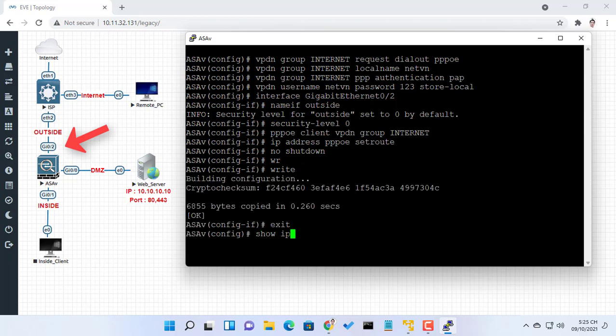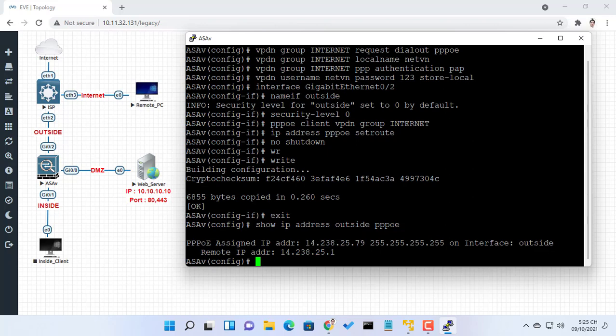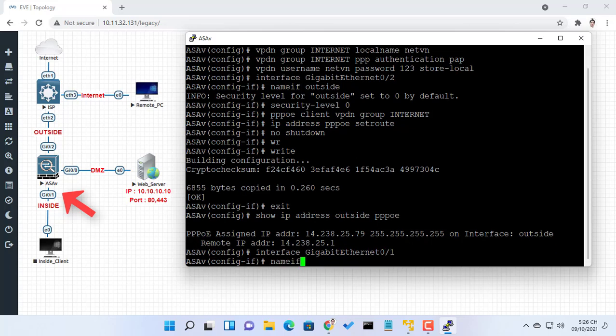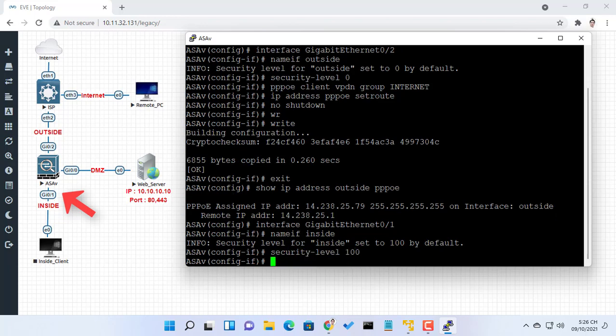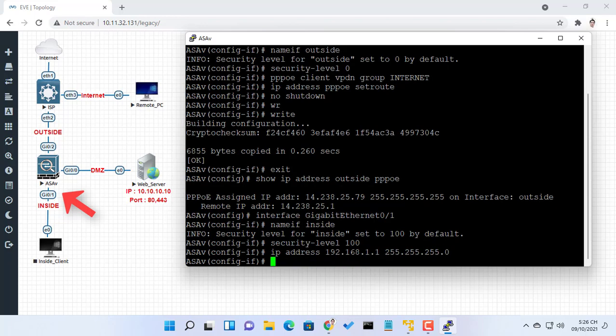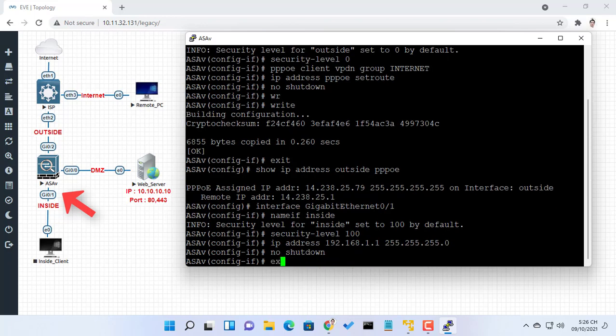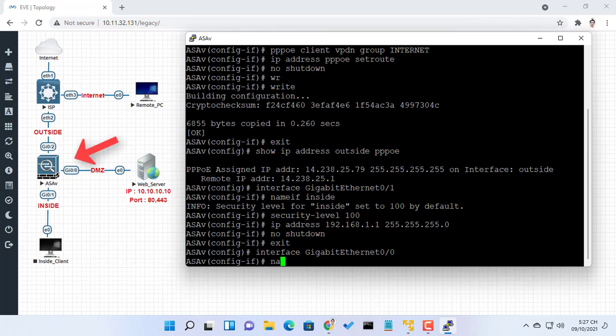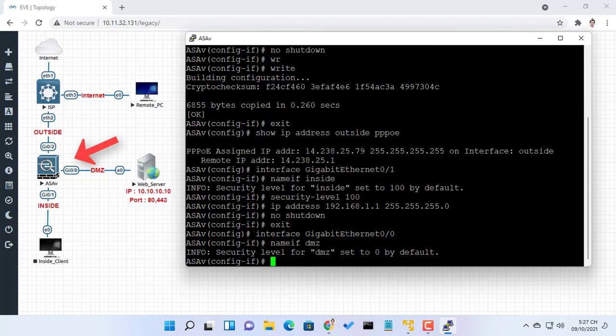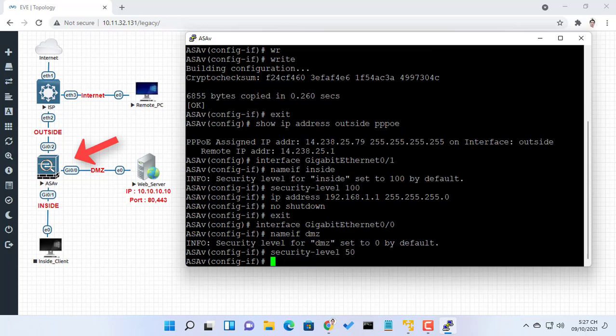The ASA's outside interface is configured with an IP address obtained from the ISP. Here you can see that the ASA's inside interface is set with the IP address of 192.168.1.1, and it is the default gateway for the internal hosts. The DMZ interface is configured with the IP address of 10.10.10.1, and it is the default gateway for hosts on the DMZ network segment.